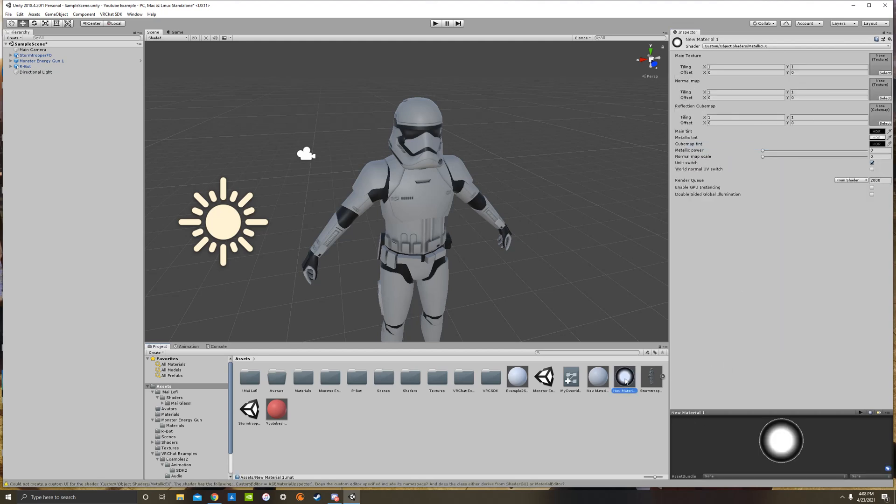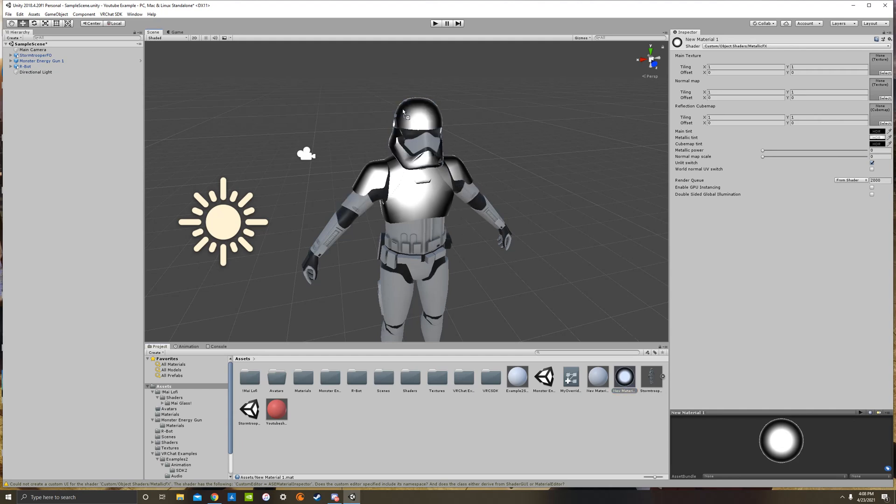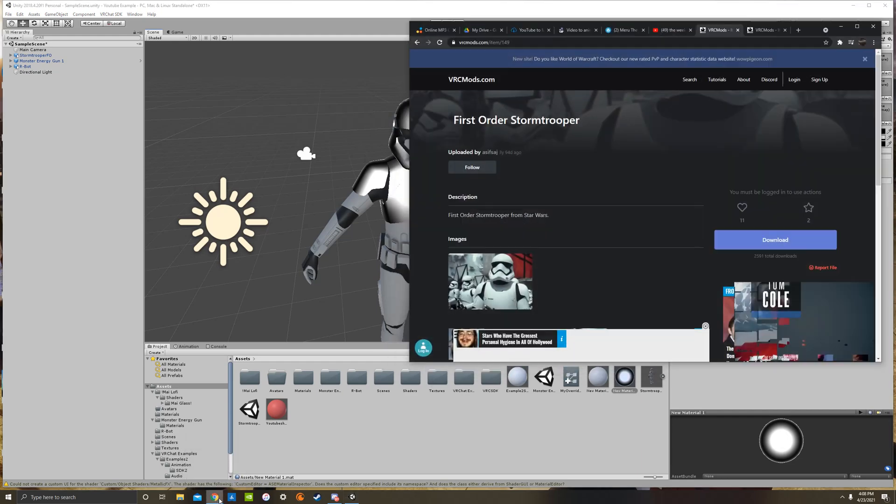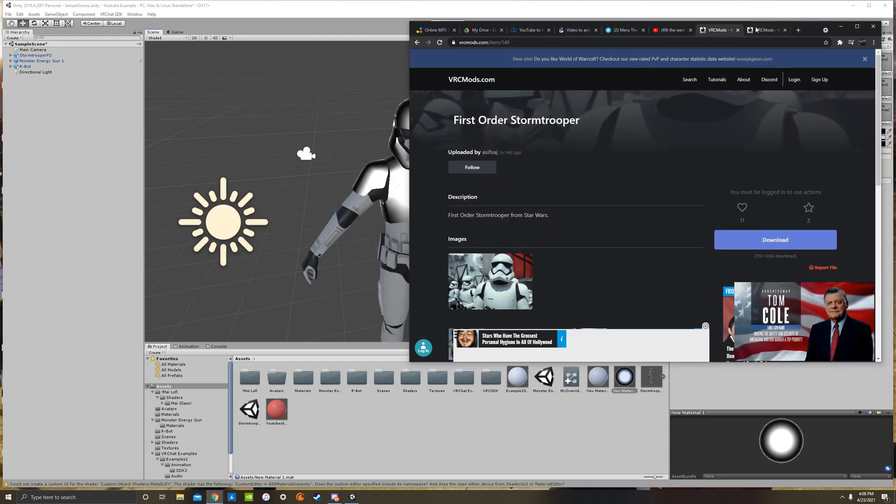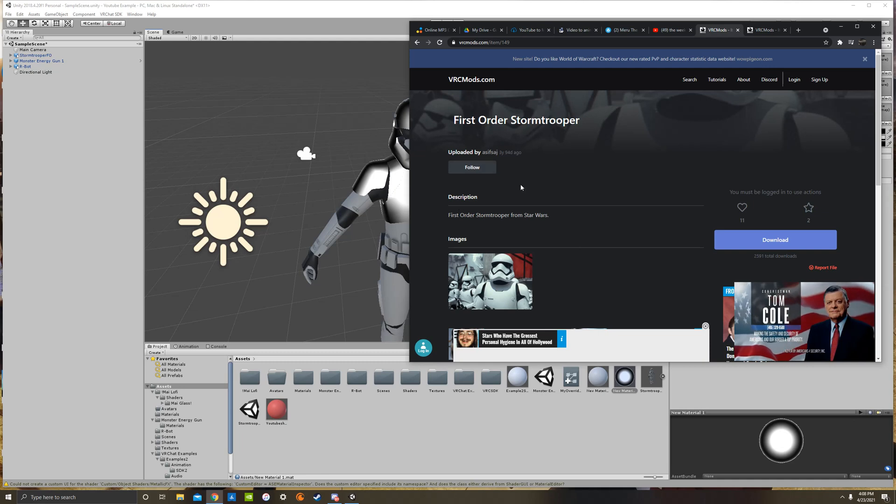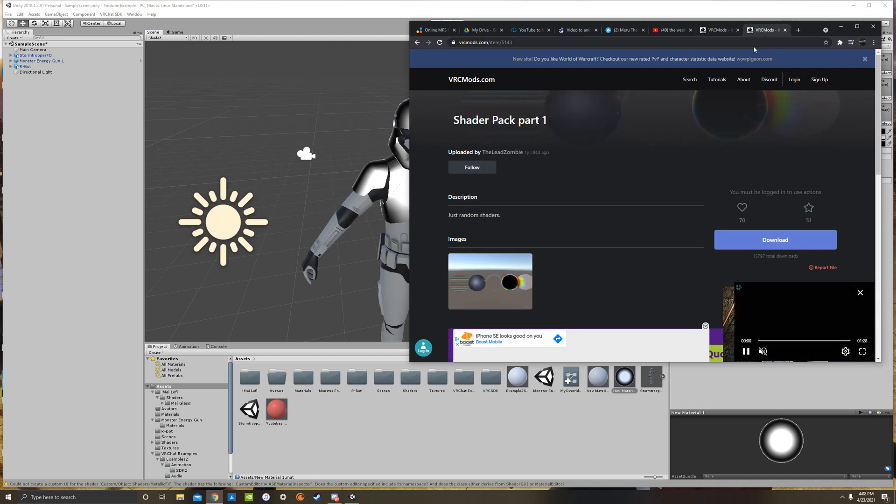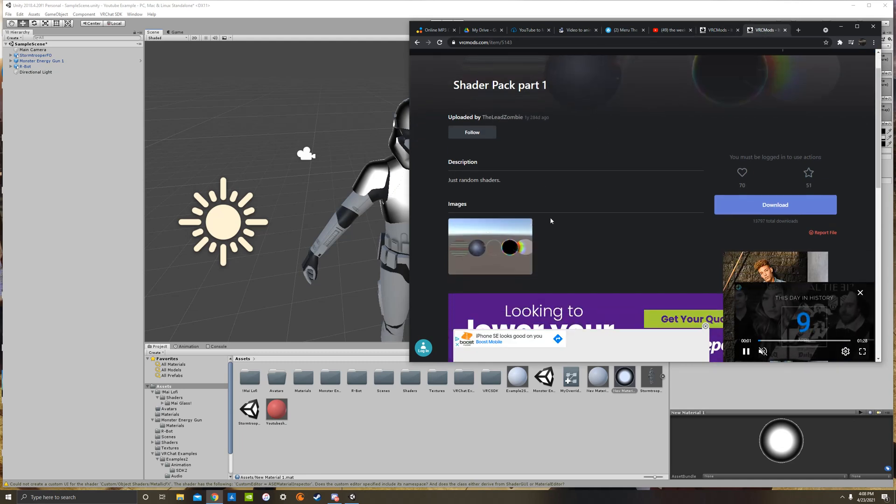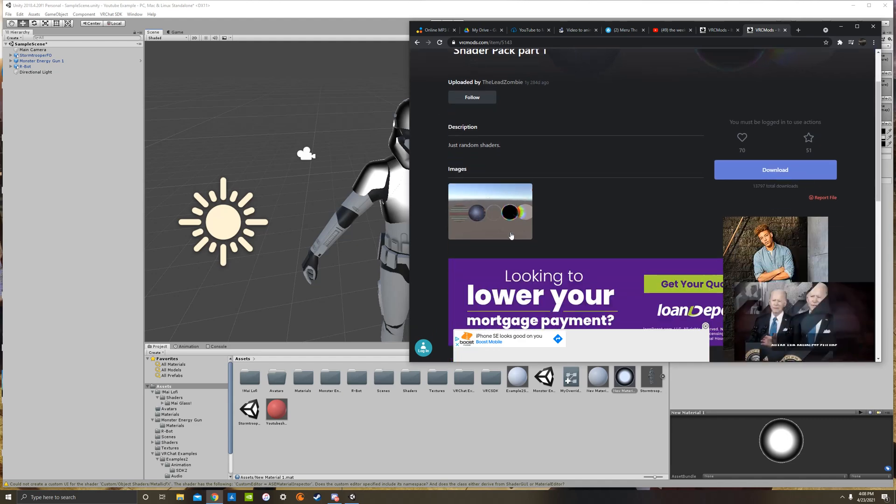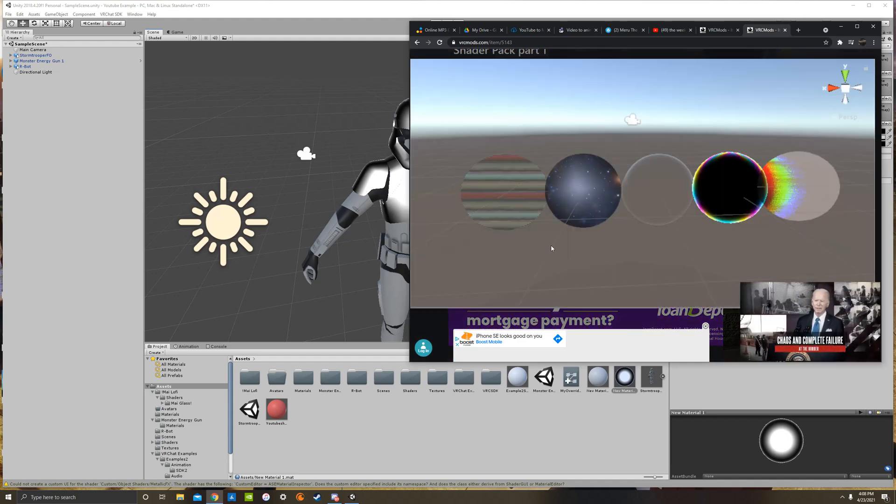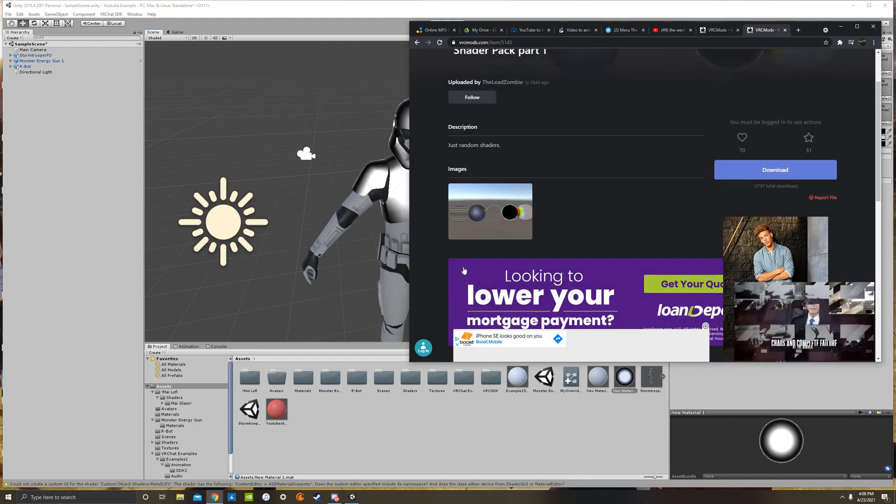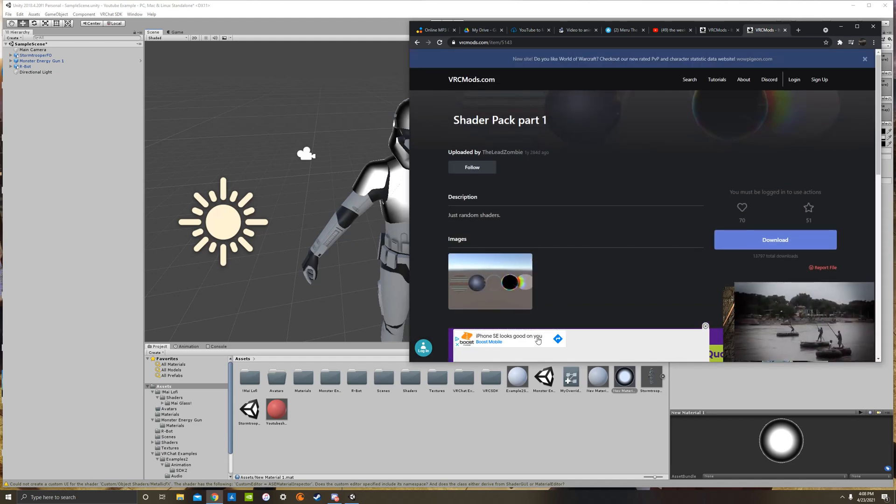Which this is going to be a metallic type of shader, which I can drag it onto my avatar. You might be wondering, Savvy, how did you get that metallic shader because I can't find it in my unity. So I got this shader with a huge shader pack on VRC mods. I suggest you download it. You can also get the stormtrooper model if you want that. It's right here. But the shader pack part one is what I'm referencing in this video and includes a bunch of just random stuff that you can play around with and it's absolutely free.